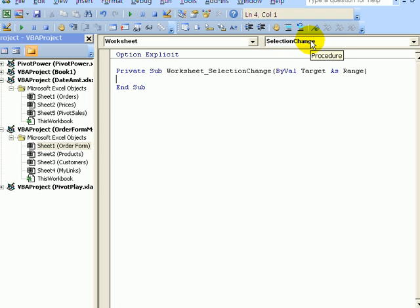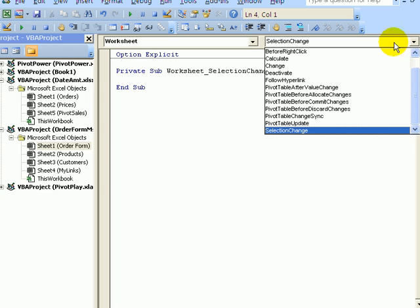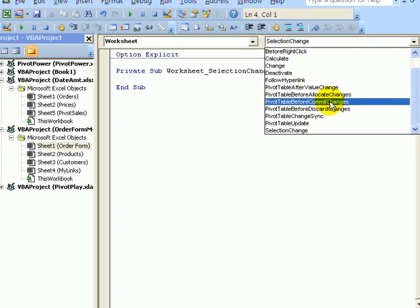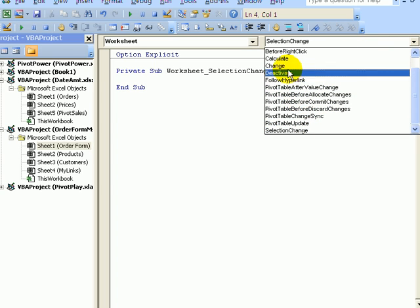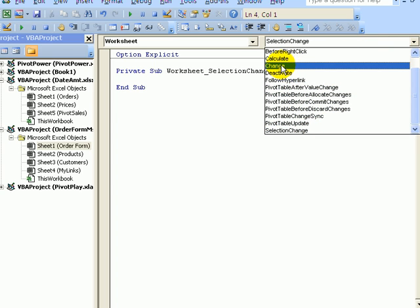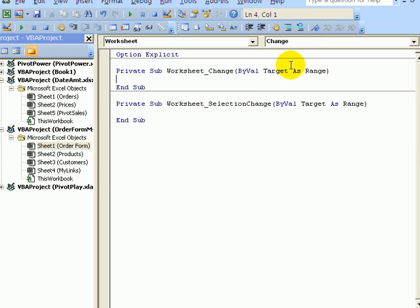So we don't want our macro to run when someone selects a different cell. That's a selection change. So click the drop-down arrow. And these are other events that you can create code for. We want this to run when there's a change. So click Change.